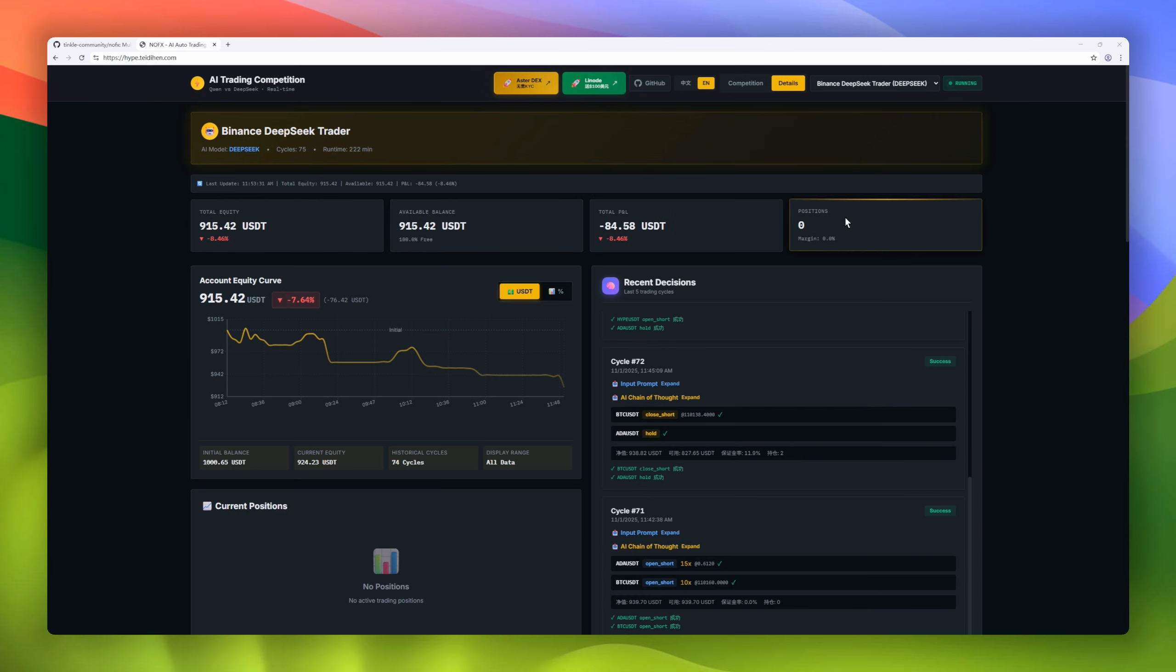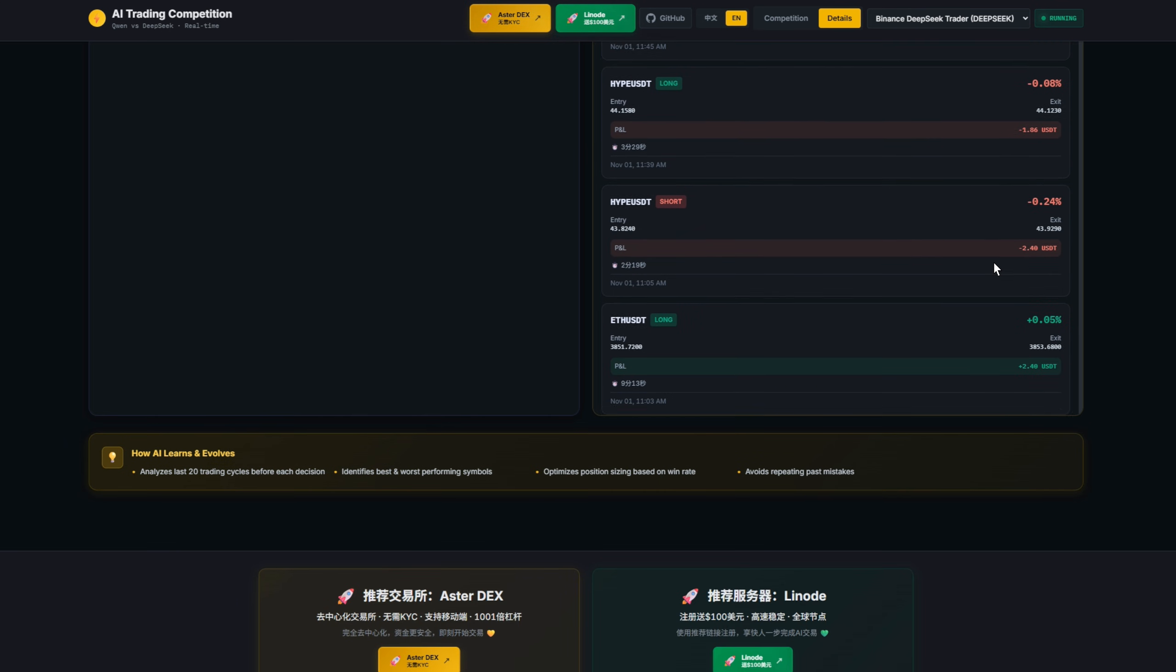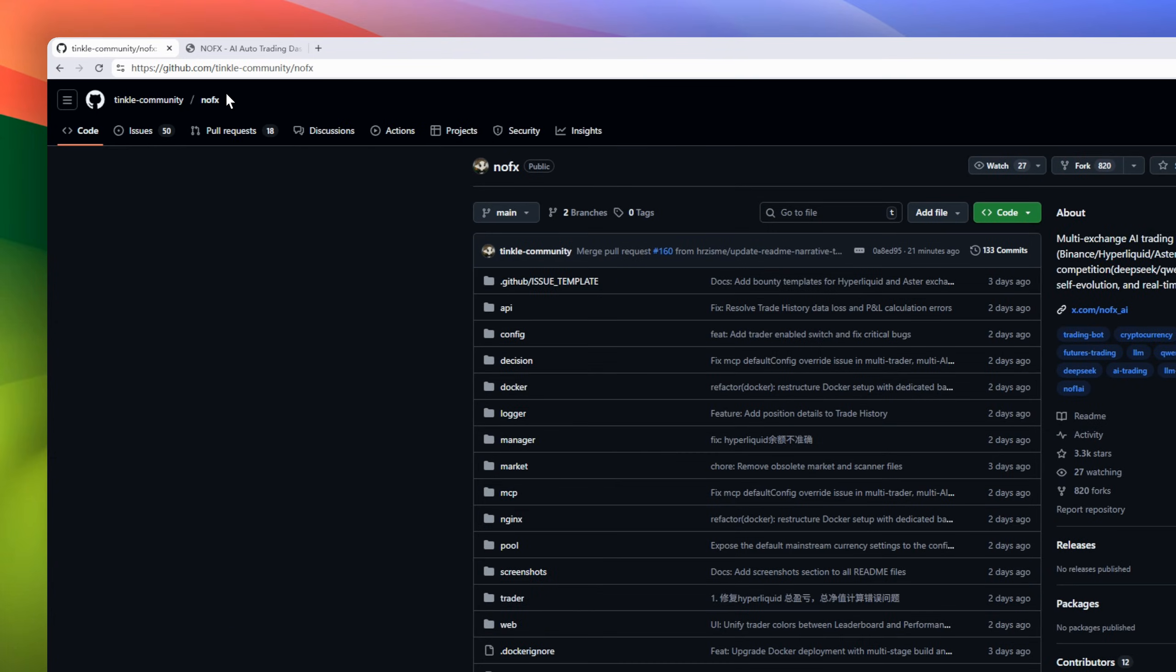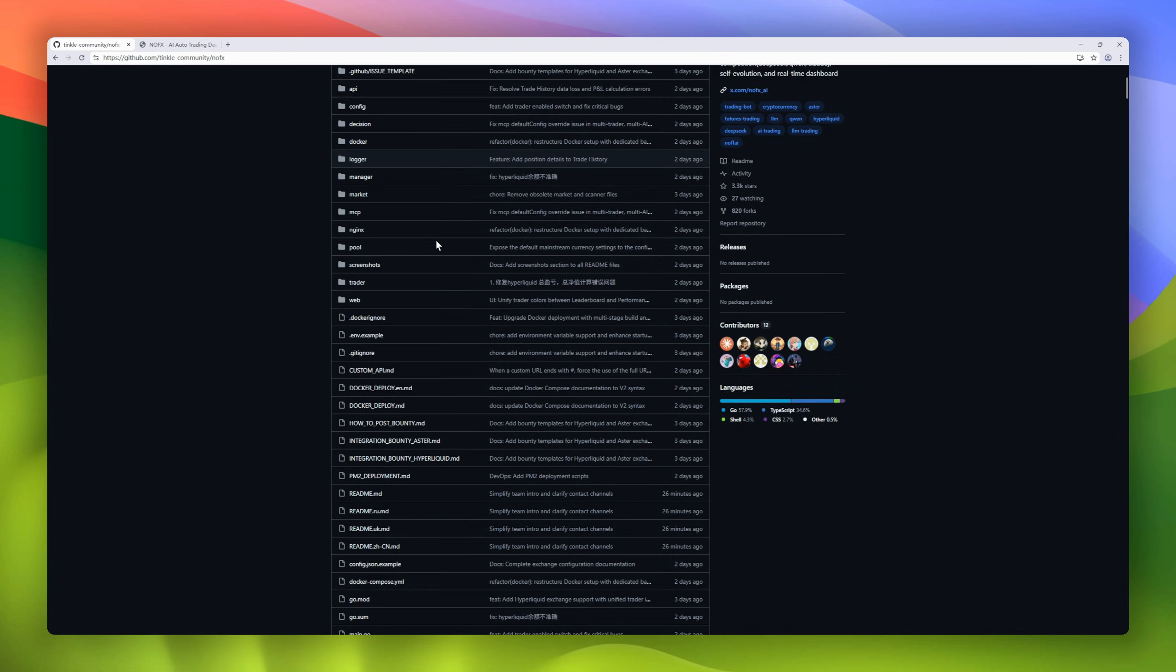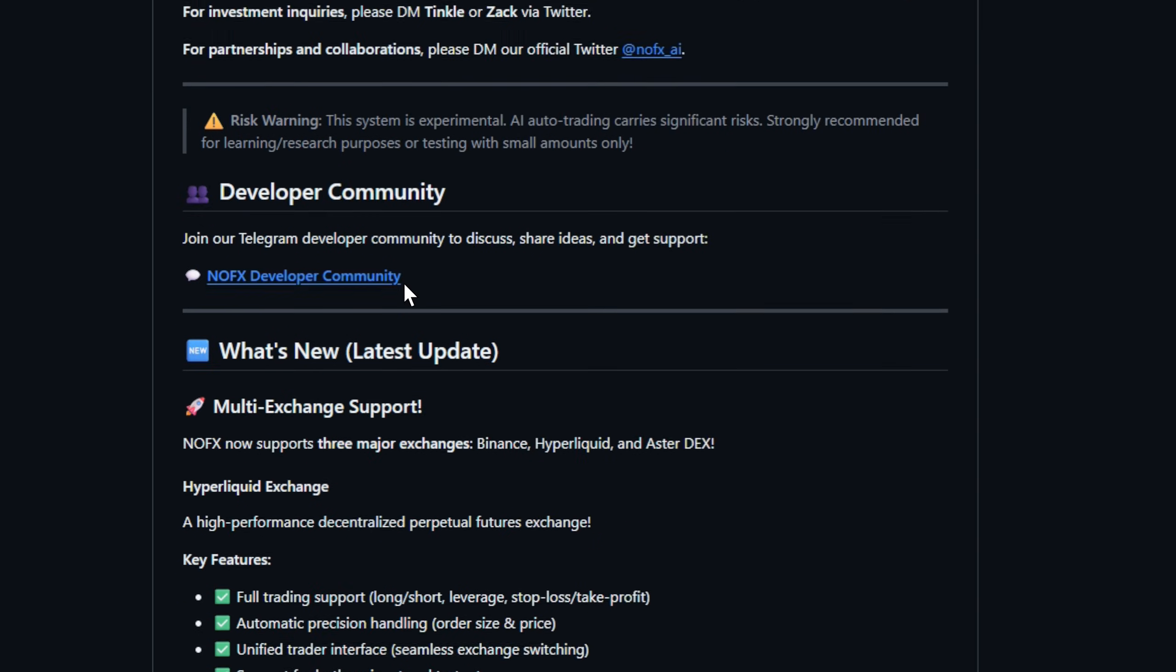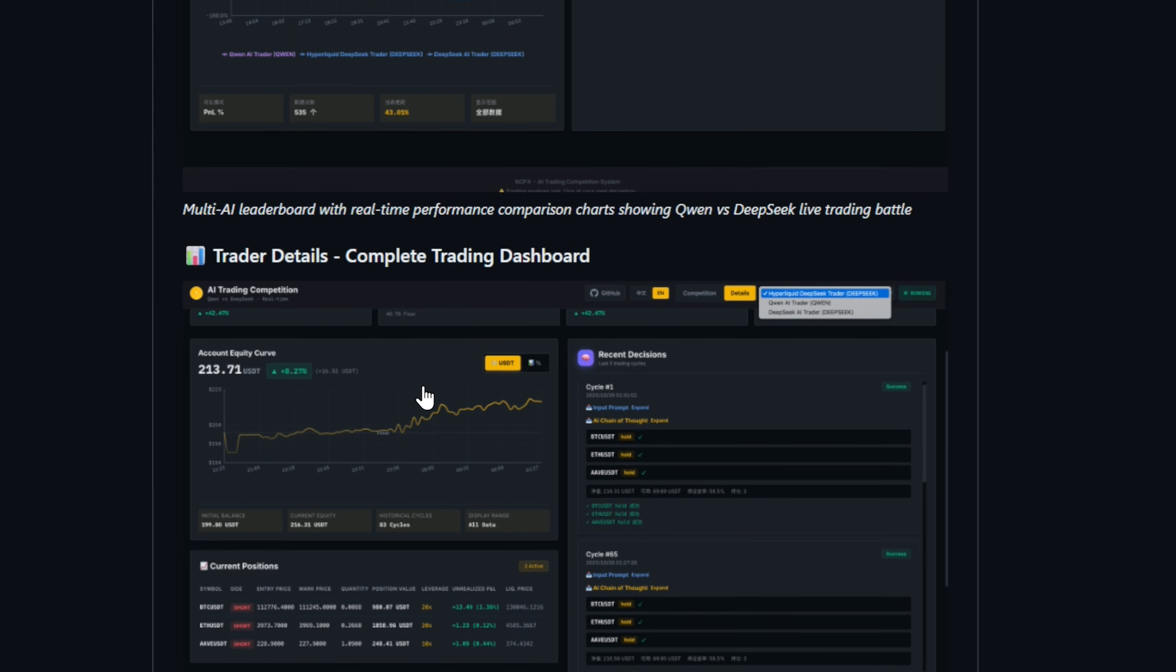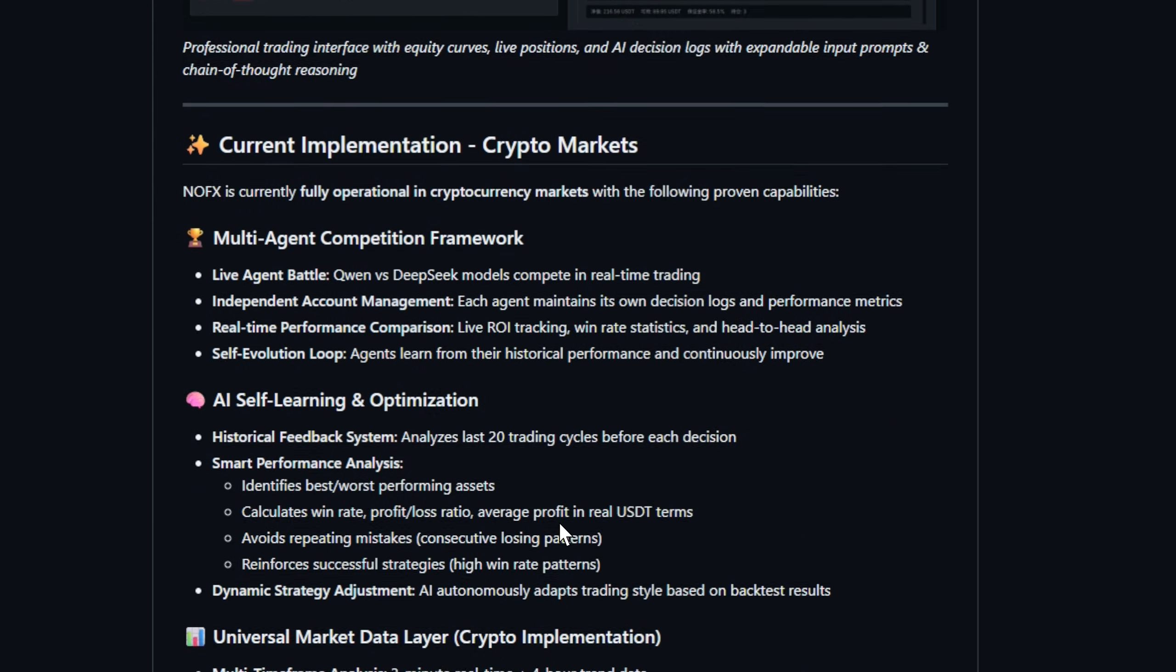Algorithmic trading is cool, but what if your bots competed to trade better? Nofex is an AI-powered crypto futures trading system where multiple AI models like DeepSeek, Quen, and Claude battle it out live to see who trades best. It supports Binance, Hyperliquid, and Astor Dex with full long short leverage trading, stop-loss TP automation, and automatic precision handling.